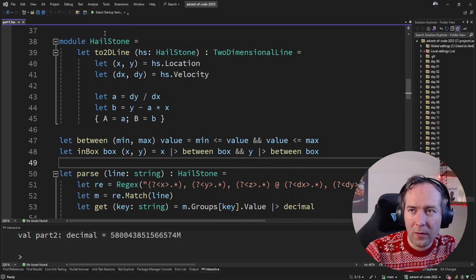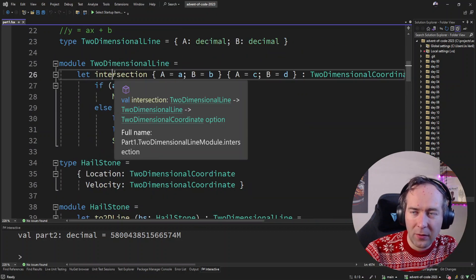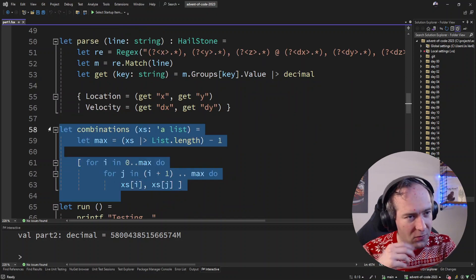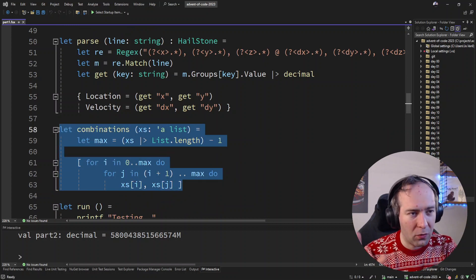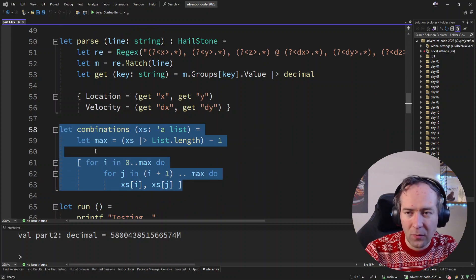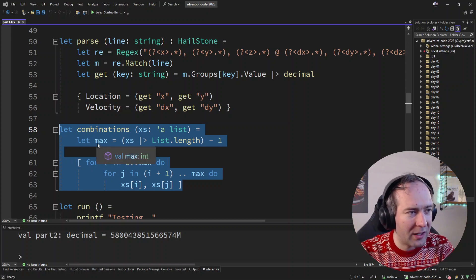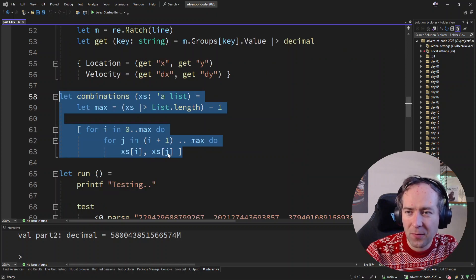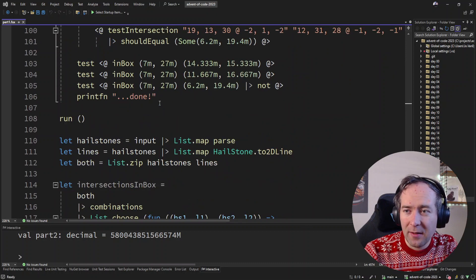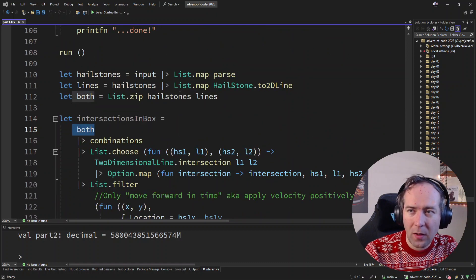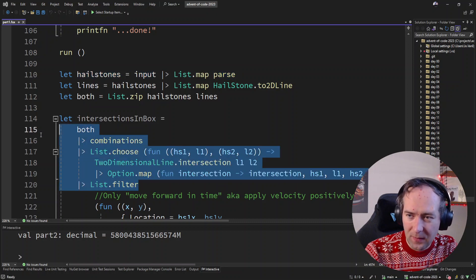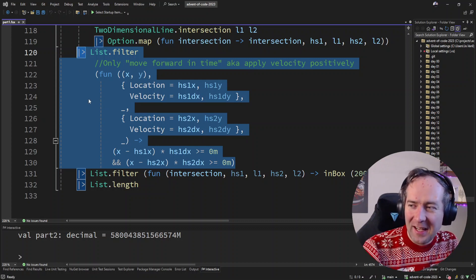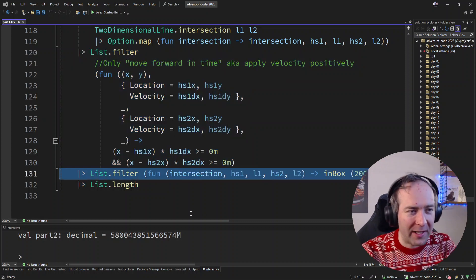If my lines are parallel, no intersection. Otherwise we can solve for x and y as we saw in my notebook. This is just parsing into those hailstones, and this is converting hailstones to two-dimensional linear equations. If we have all the hailstone line equations, we just need to generate all combinations of hailstones — a double for loop making sure you don't do duplicates. Then we calculate intersections, and we count how many of those are actually in the box.